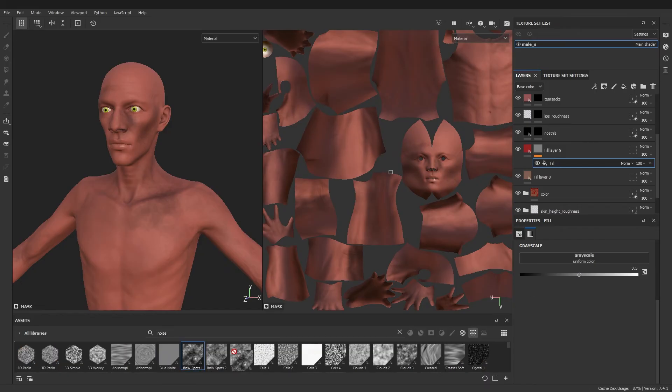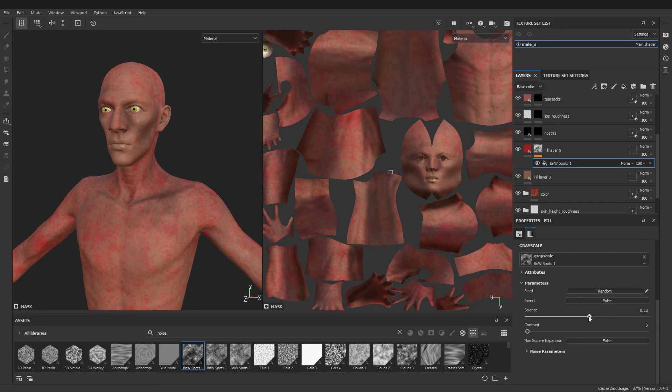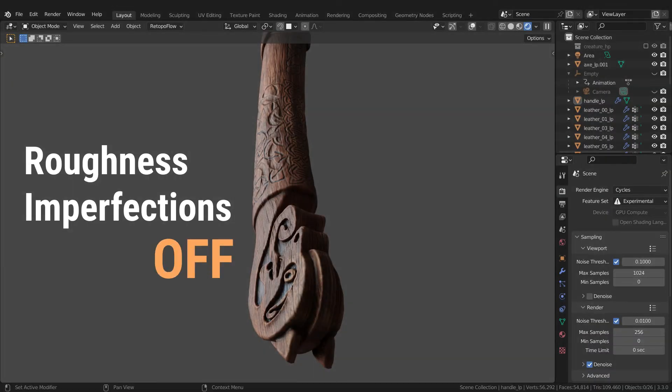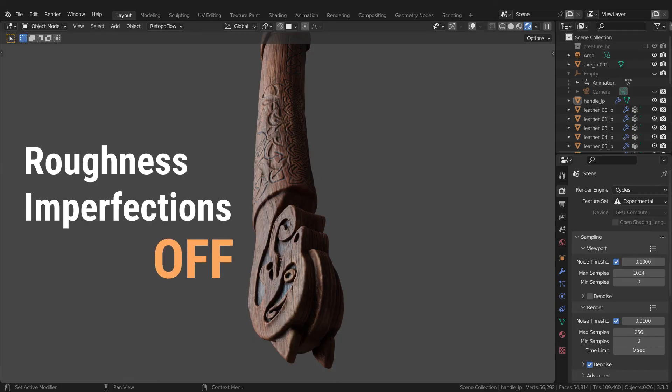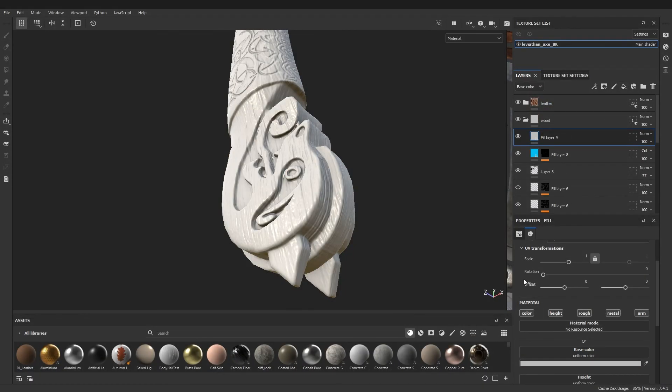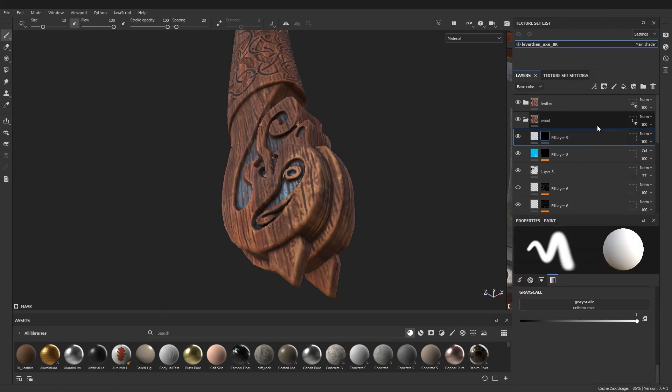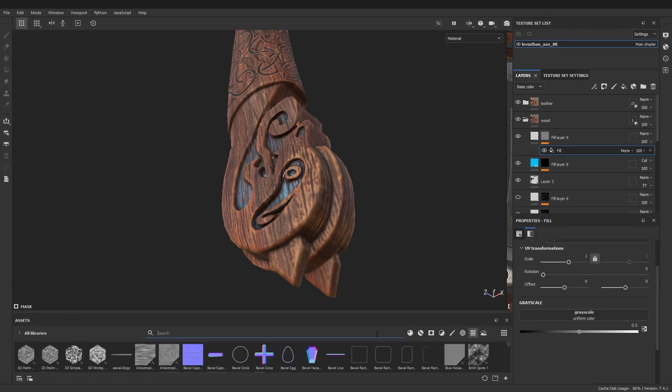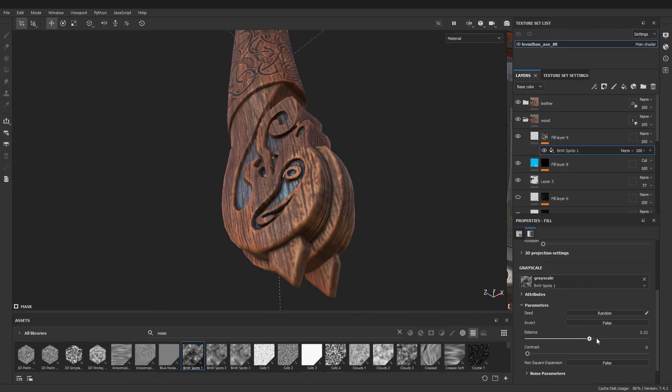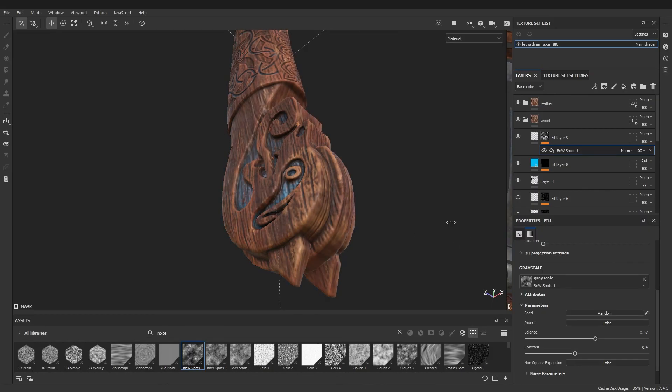The same goes for surface roughness. Even if you barely see it, it makes the difference between a good looking result and a professional one. So you should always include roughness imperfections by creating a roughness layer and adding a noise mask to it. Again, you should create several layers with different levels of roughness and different masks.